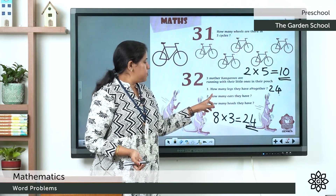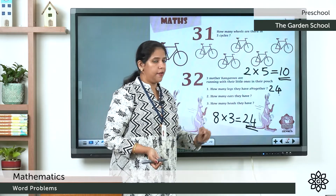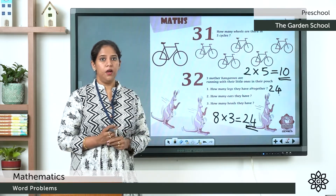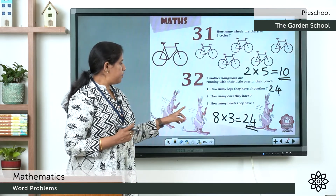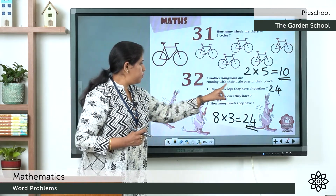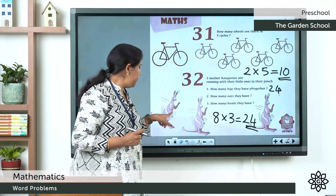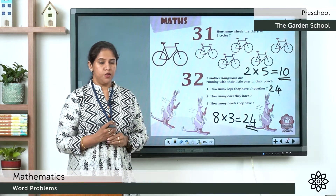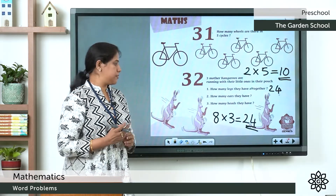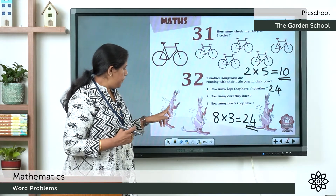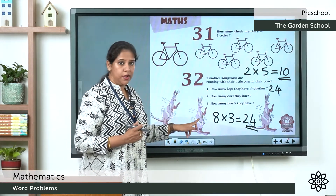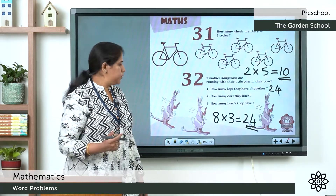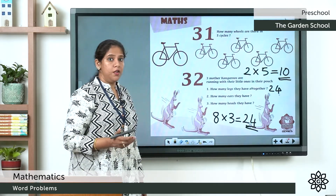The second question: how many ears do they have? Each kangaroo has 2 ears. There are 6 kangaroos in total — 1, 2, 3, 4, 5, 6. So 2 plus 2 plus 2 plus 2 plus 2 plus 2, which is 2 into 6, equals 12.